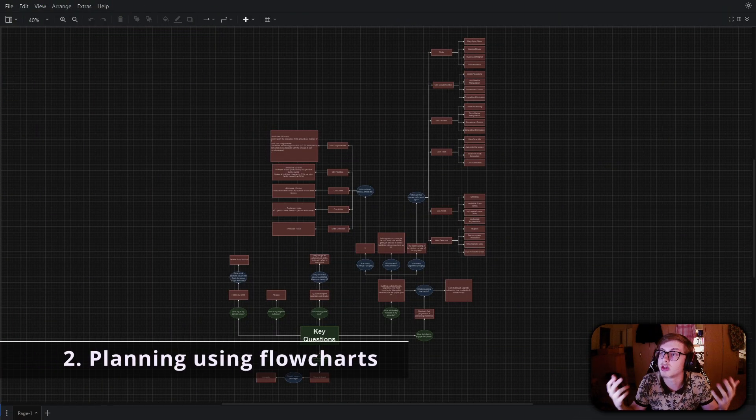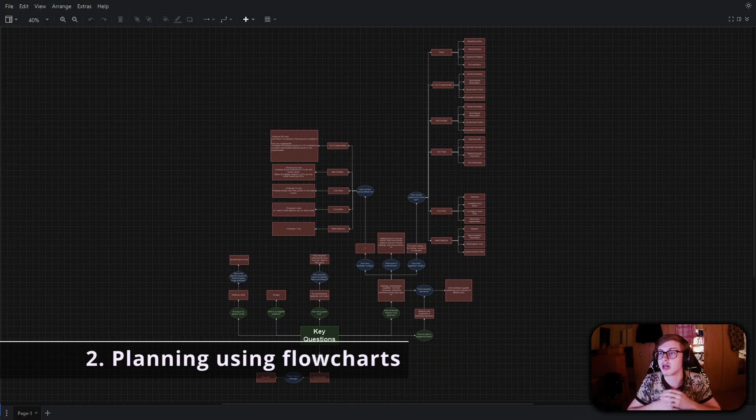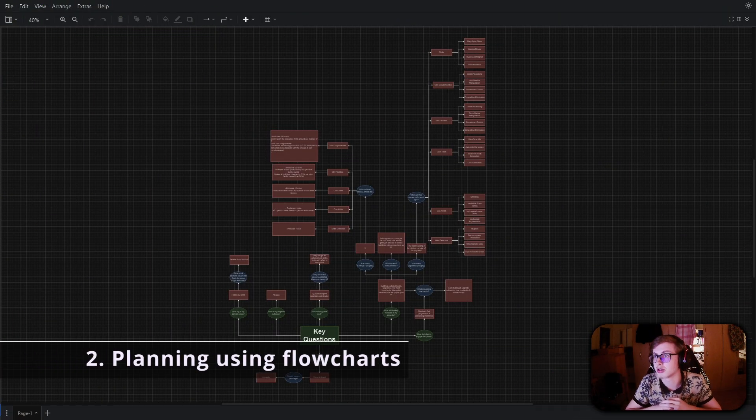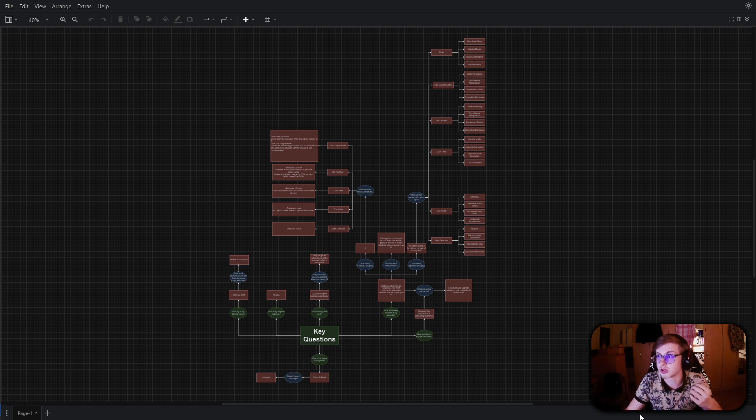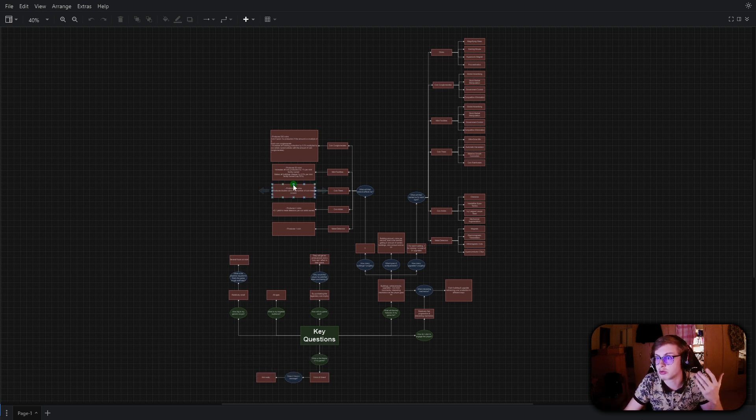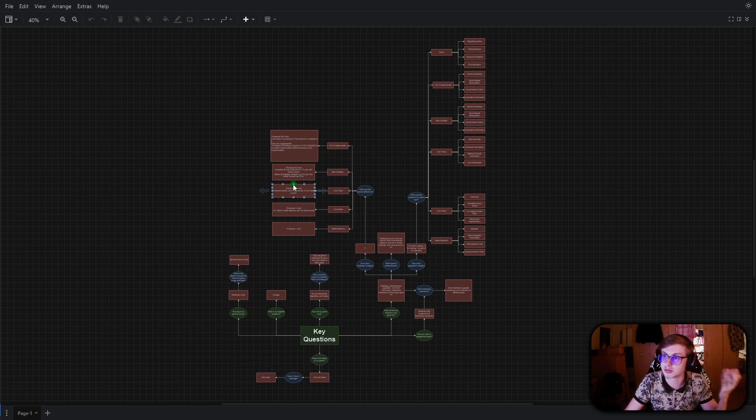After you have your key ideas written down you can move on to the flowchart method. As a little side note, this website which I have used to create this flowchart is linked in the description.